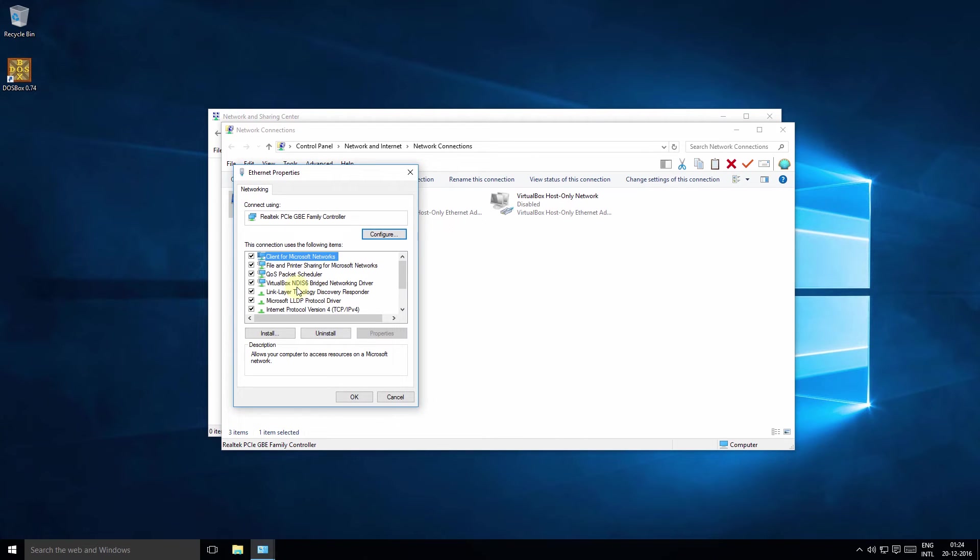Select Internet Protocol Version 4, TCP IPv4.